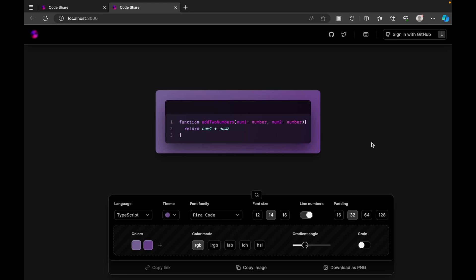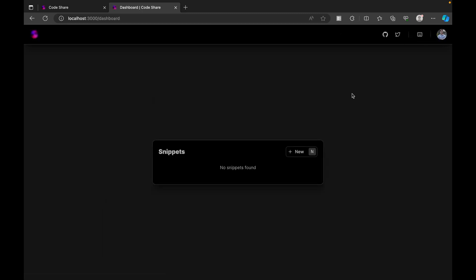Now let's say you wanted to store this in your application. For that, we have an option to sign in with GitHub. I'm just going to sign in. Now I'm signed in, and this is the image.